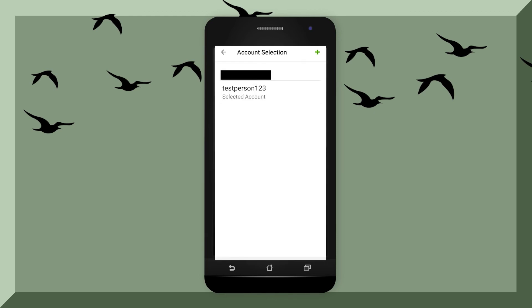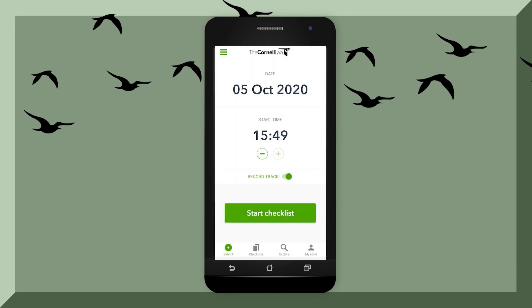Now that you are logged in, you can select your account, hit the back button, and it will bring you to the front page. This should have the date, time, and a button that says Start Checklist.